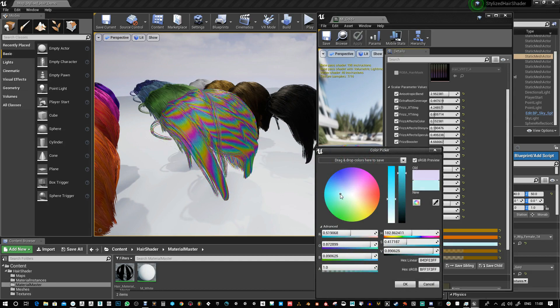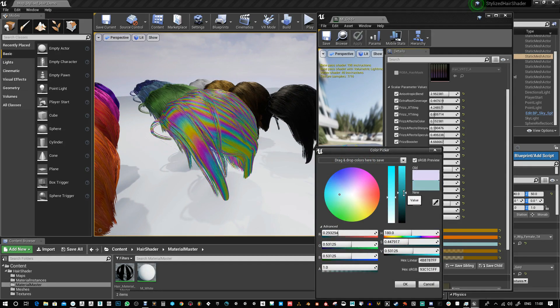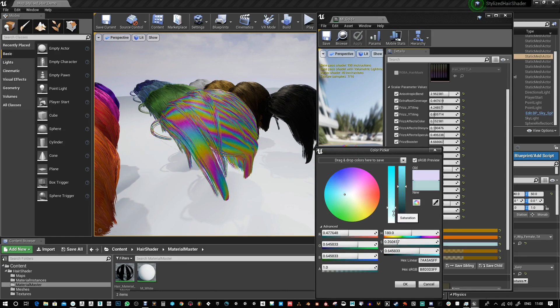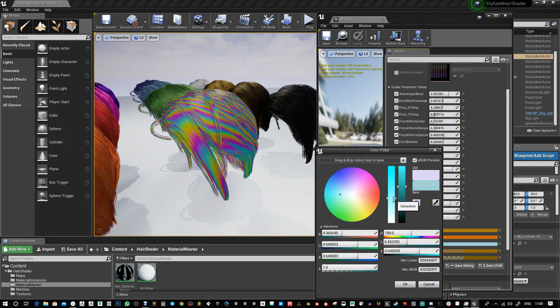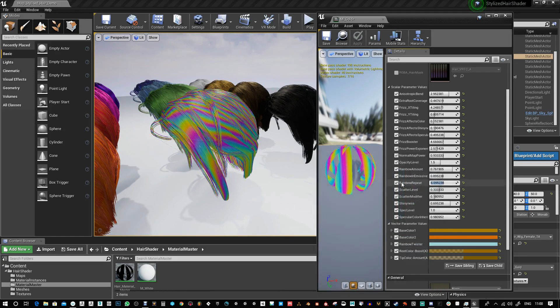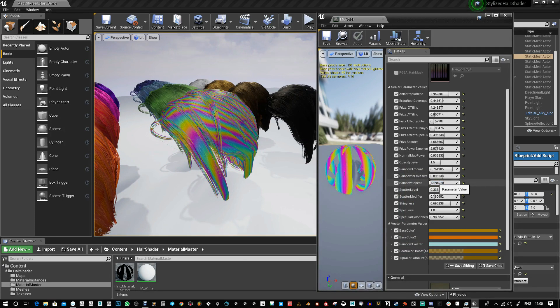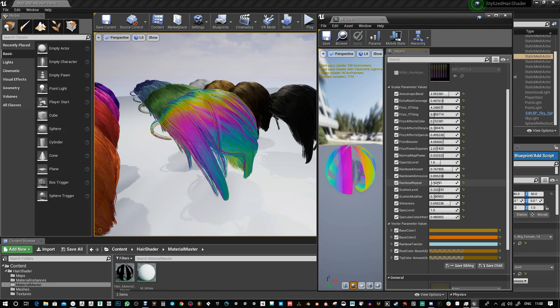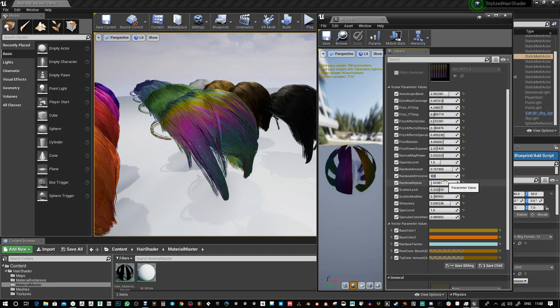You can also shift it around with the rainbow repeat. If I make this less like that and take it out of emissive, I'll just have it in the rainbow amount.